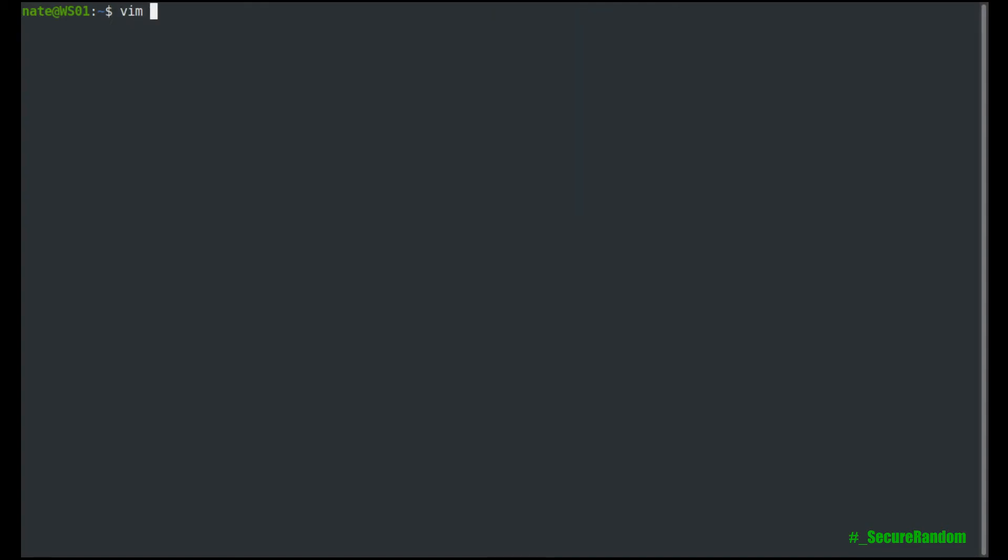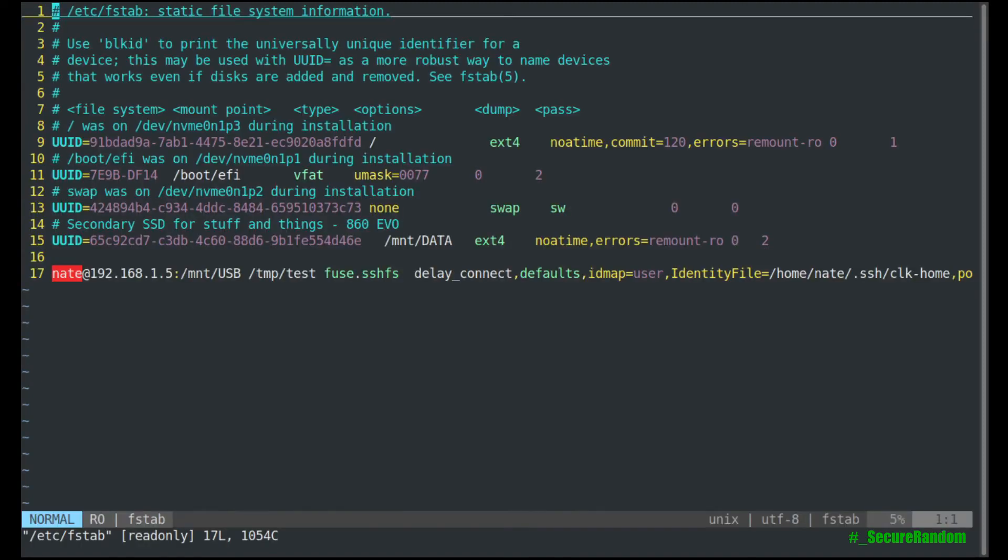So we're going to vim into our etsy fstab. And, of course, if you're going to make a change to it, you would need to use sudo or be logged in as root. We're just going to take a look at it.